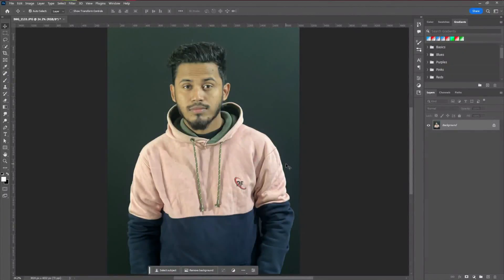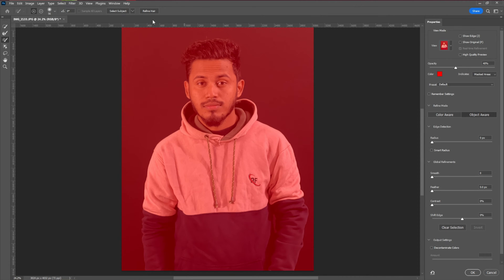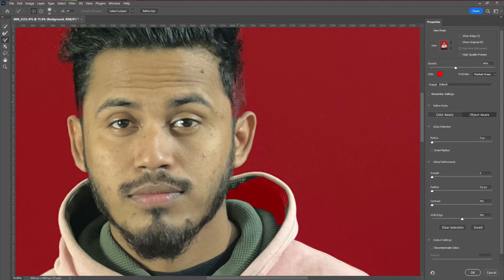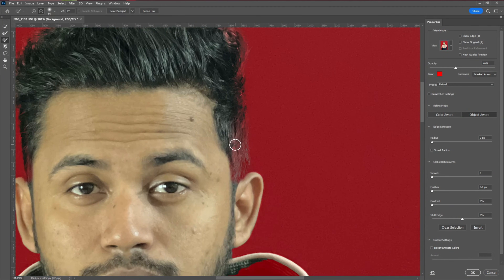First we're going to start by editing our photos. I'm going to use a simple method: first select the image and take the selection tool — any kind of selection tool will be okay. Then go to Select and Mask. After going there, press 'Select Subject' and it will automatically select the subject. Some areas will need to be refined, so I'm going to take some time and use the brush tool to adjust the hair area and make it as perfect as possible.